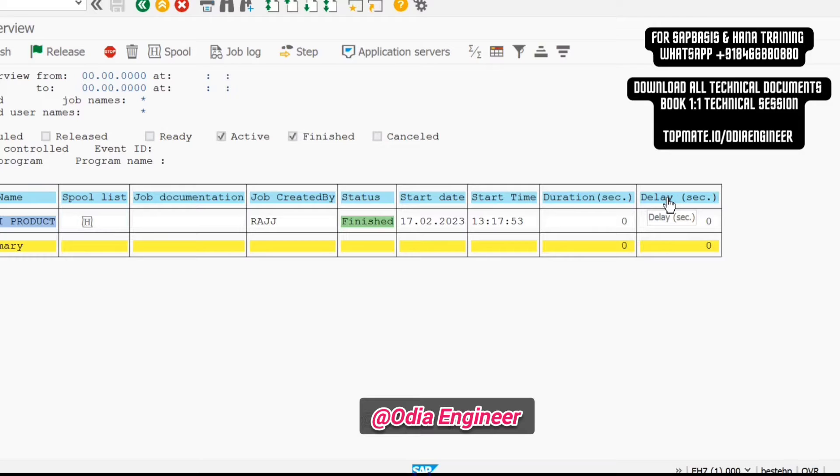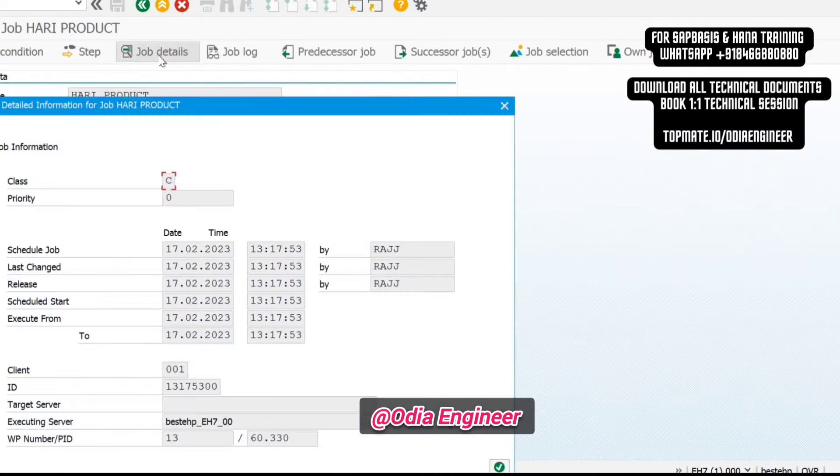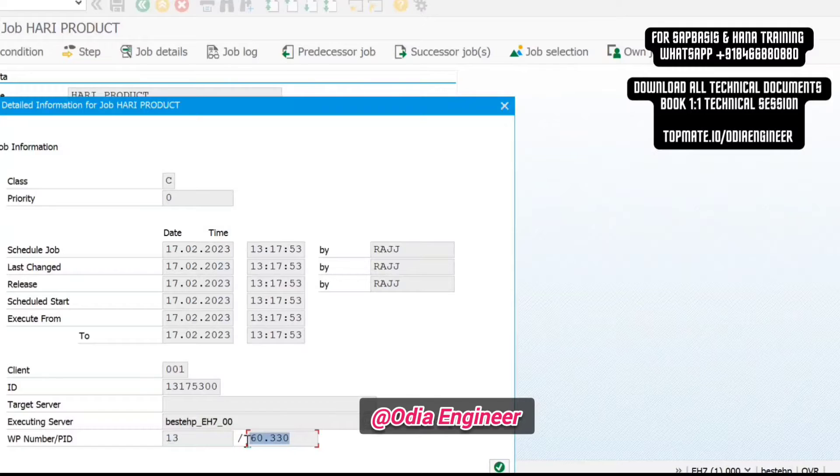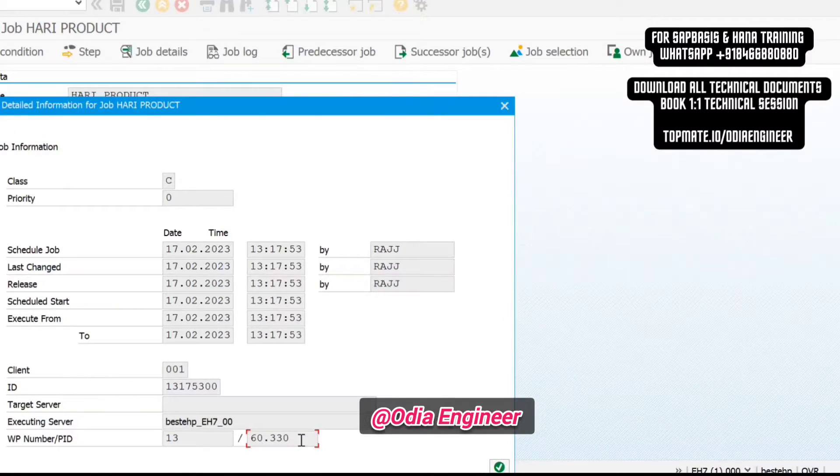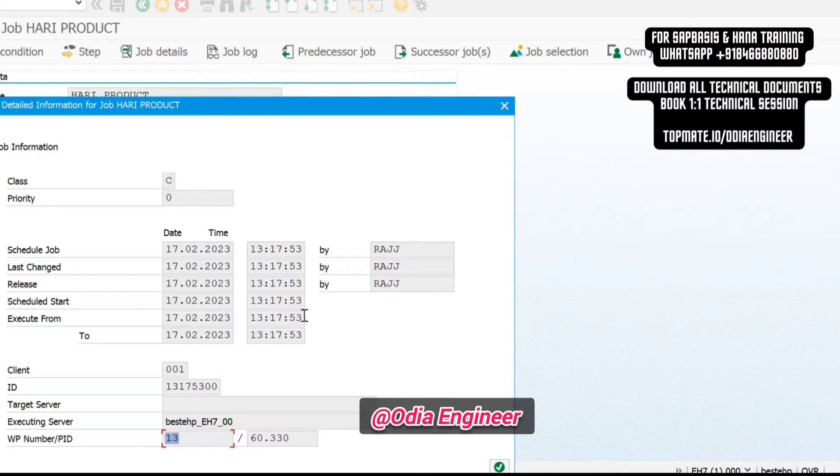Whenever you want to see if any job is long-running, first click on the job. You will be getting the process ID. When you go to the job details, you will get this work process number and the process ID. This is your process ID which is assigned for your side ID process, and this is your actual work process.